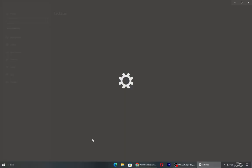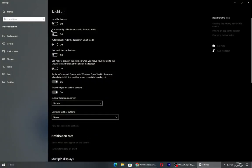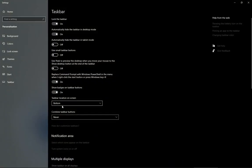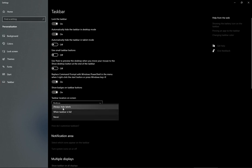Right click on taskbar and again go to taskbar settings and set the settings as shown.